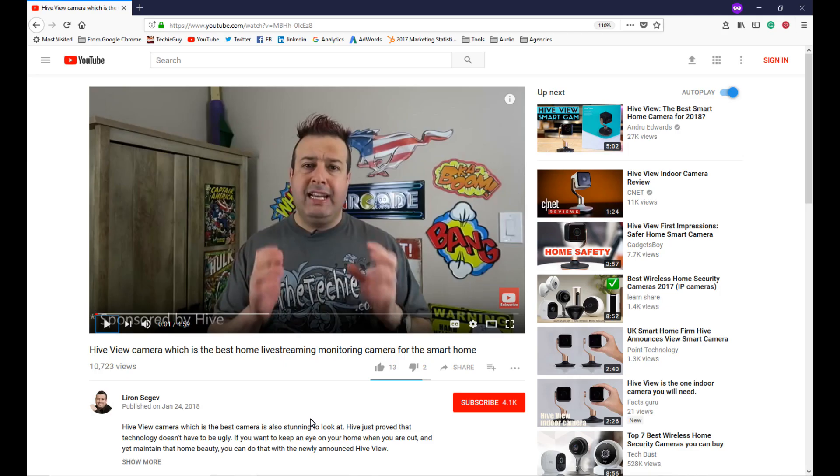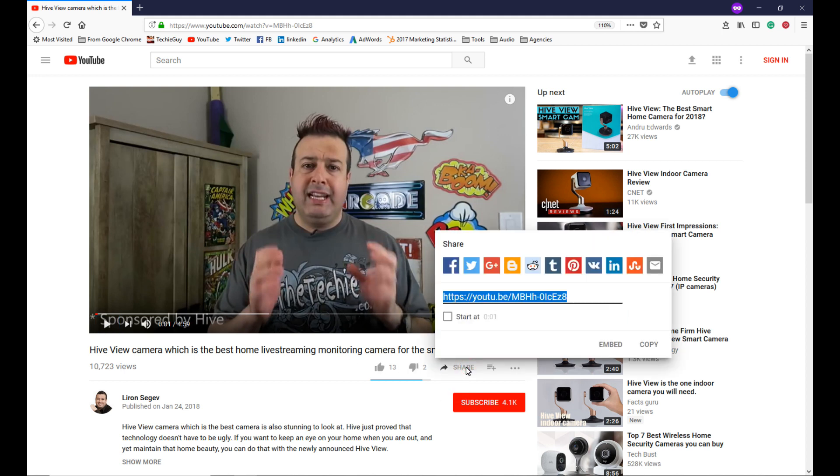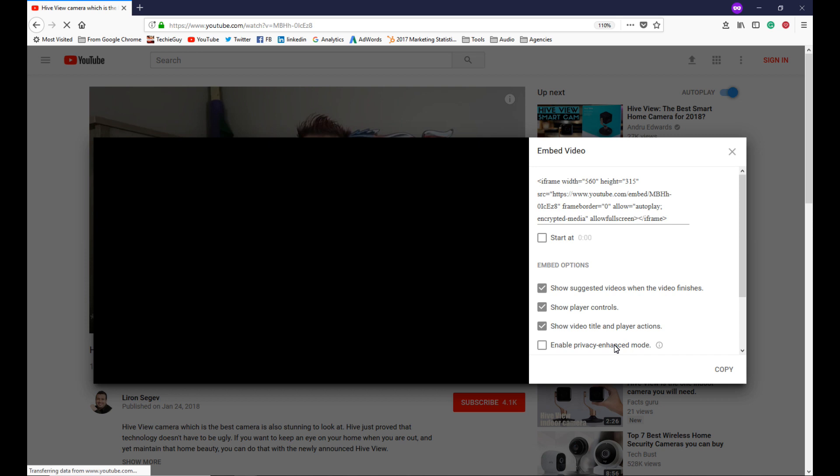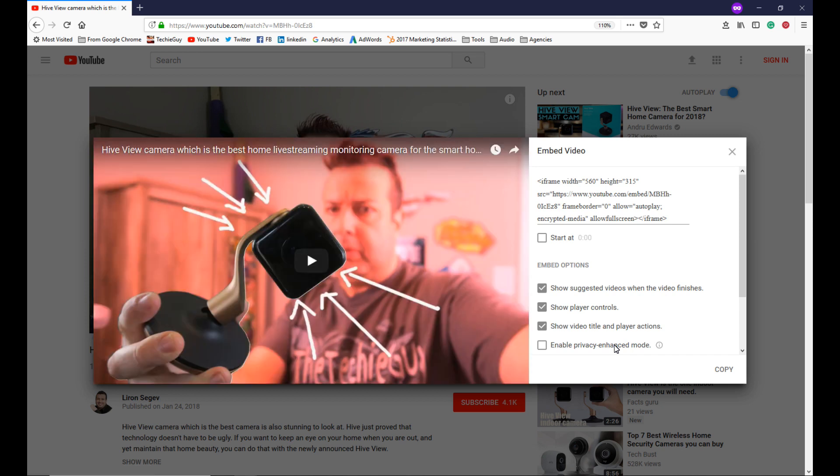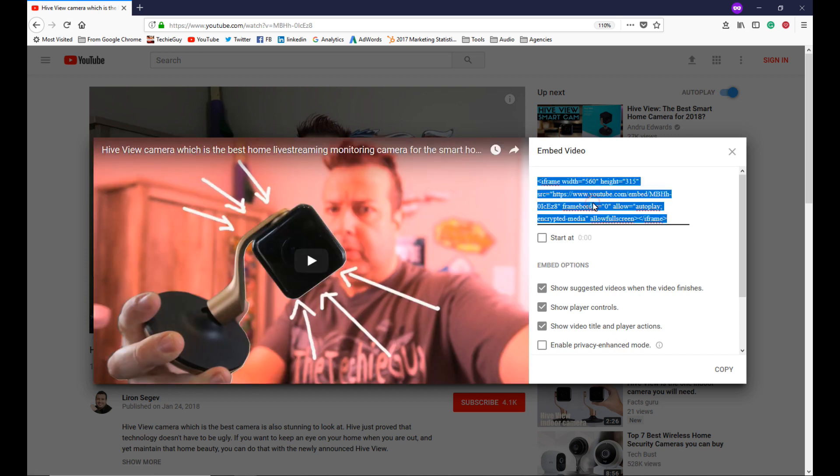So click on the embed, you go into your YouTube video, find the video that you want to stick into your presentation, click on share, and then click on embed. Now you'll have an embed code. Click on that, press copy.